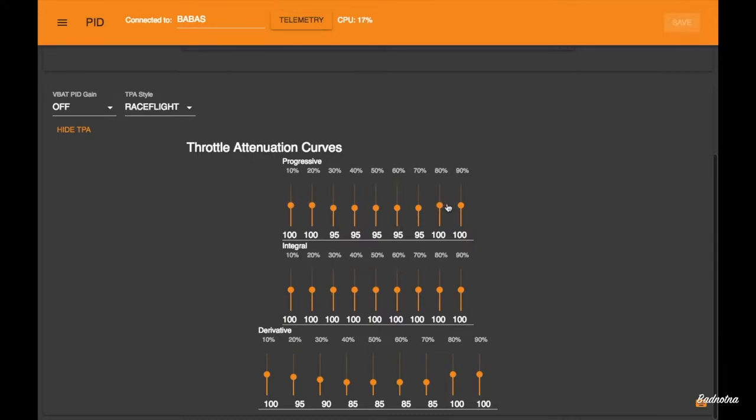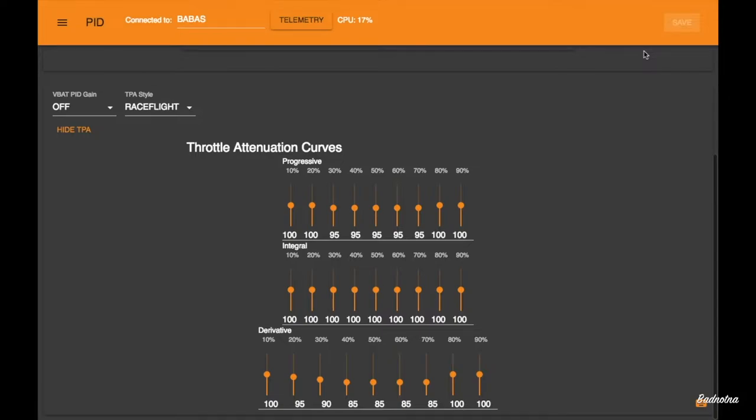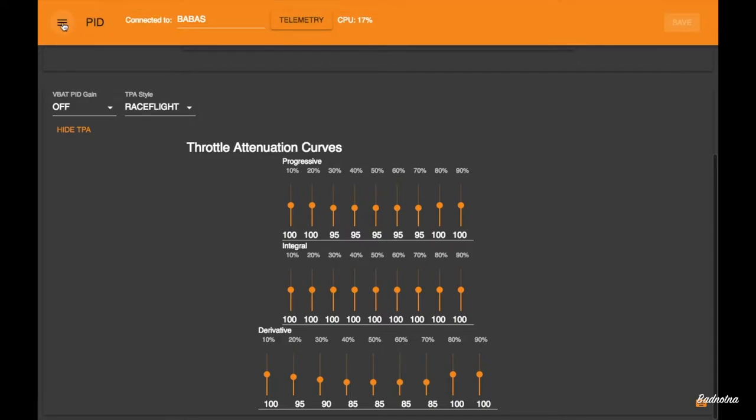Now, I did make a video on how to tune TPA on Flight One, and since this menu is pretty much exactly the same, I'm going to put that link right up here, and also in the description, so if you want to know how to further tune your TPA and learn how to make a TPA curve, you can find it right there. Awesome.